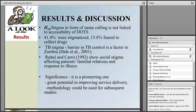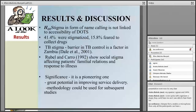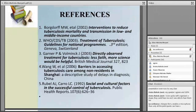These findings are different from the findings by the North Carolina Center for Public Policy Research, who found that for migrant farm workers, waiting time was actually a barrier. The other sub-hypothesis was: stigma in the form of name calling is not linked to accessibility of DOTS. In this study, 41% were stigmatized and 15% feared to collect drugs as a result of stigma. This aligns with Dell et al., who found that TB stigma was a barrier in controlling TB, and Rubel and Caro, who showed social stigma affecting patients' familial relations and response to illness.